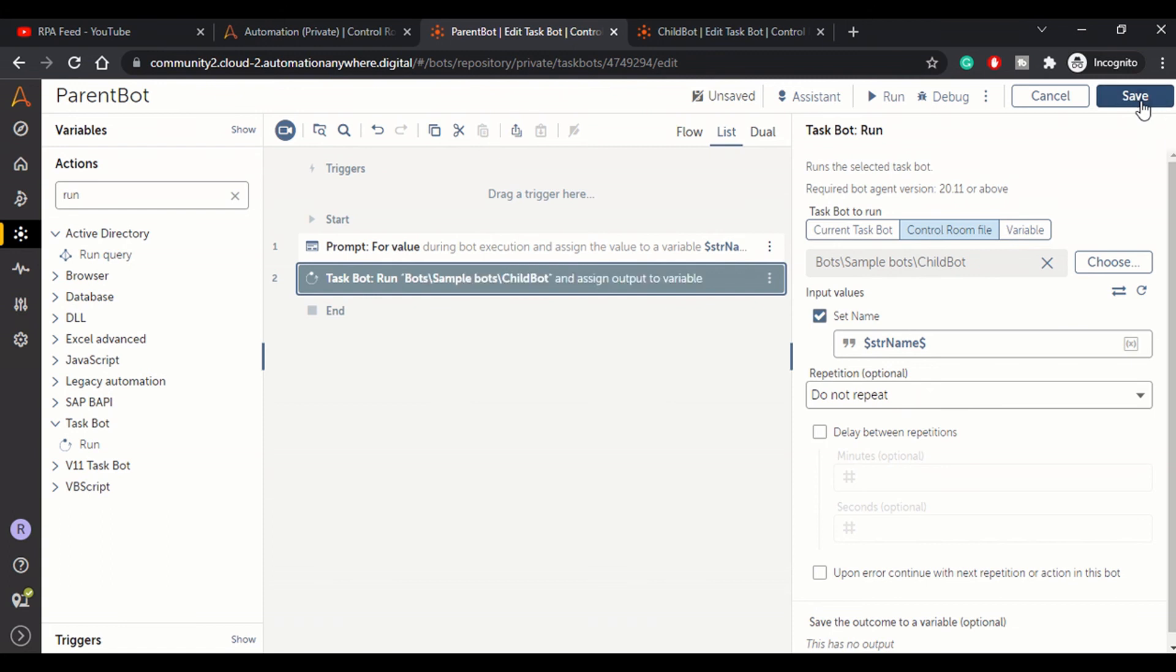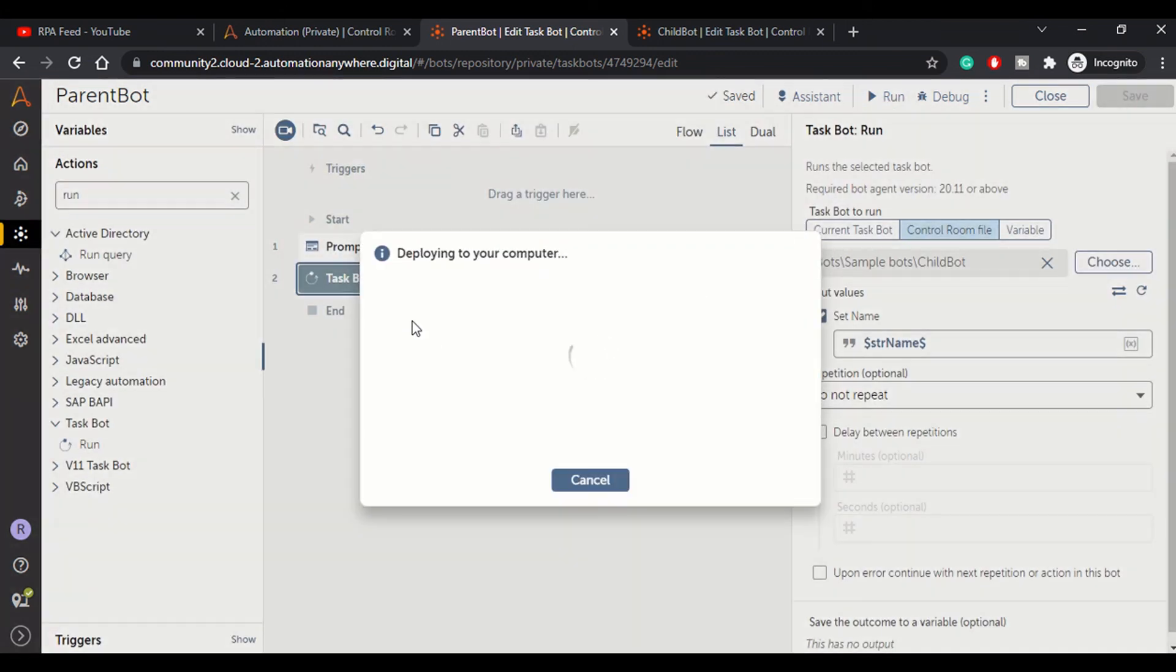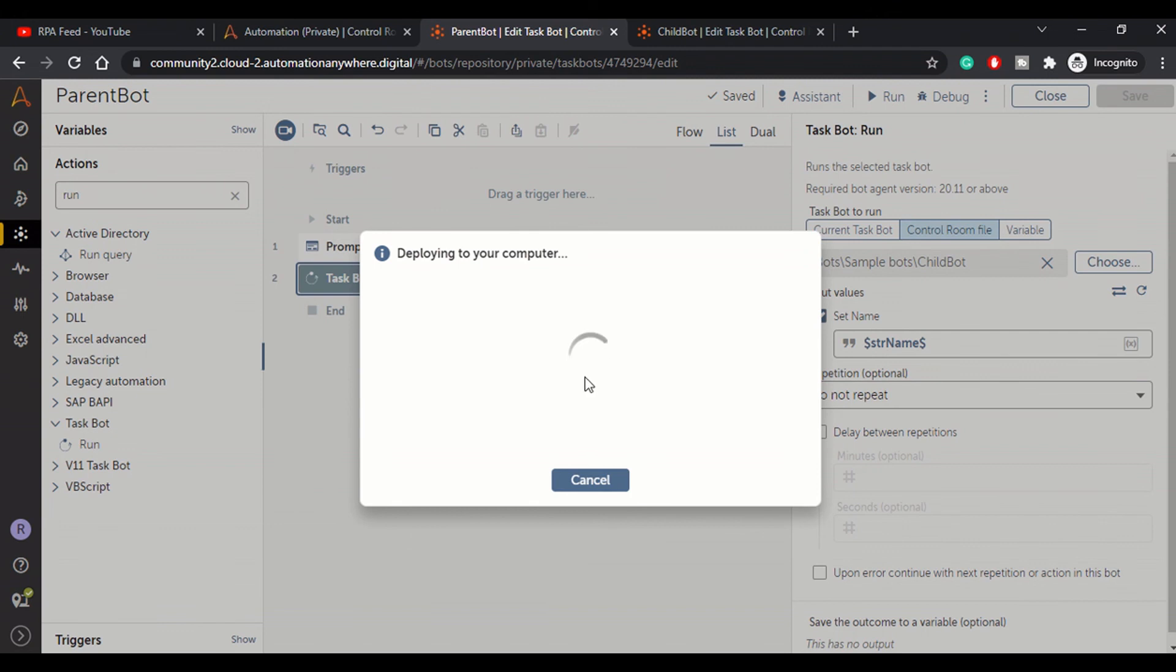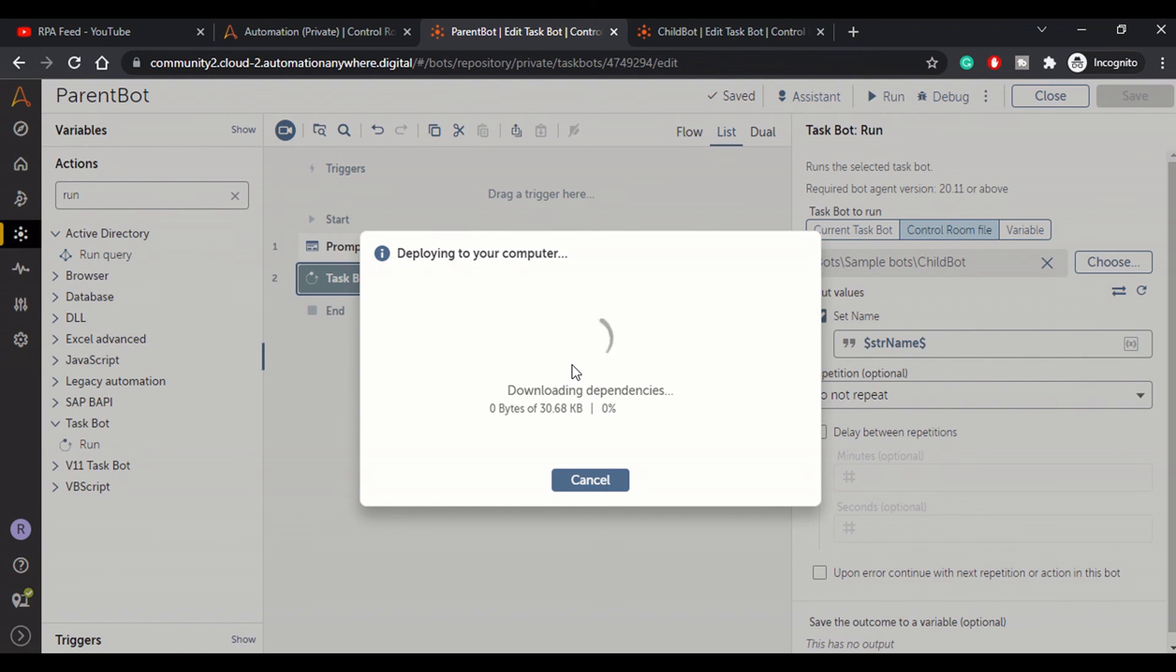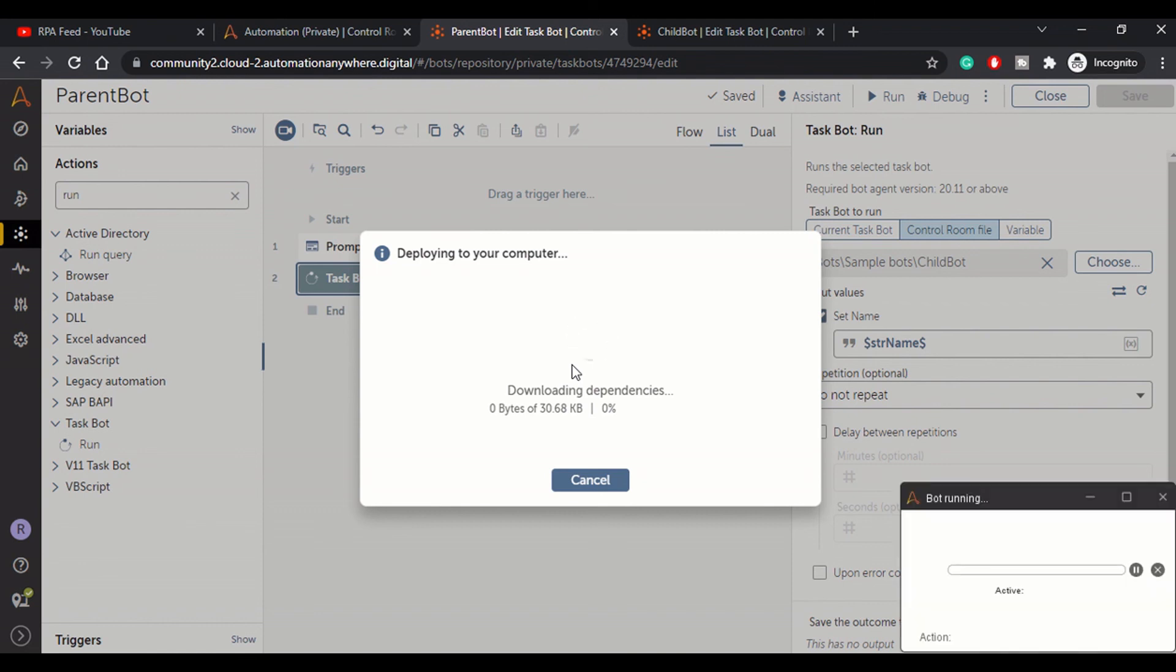Now as soon as I run this bot, it should ask me for a prompt, right? In the prompt we will enter some value and that will be displayed in our child bot. Very basic example, but it will make the concept clear.